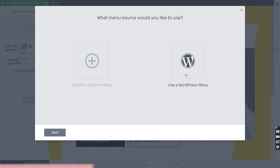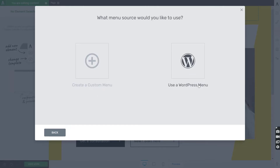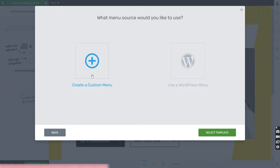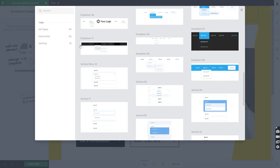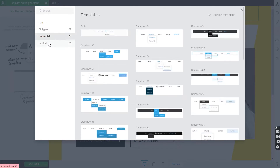The WordPress menu is something you have previously set up in the appearance section of your WordPress admin dashboard. However, even if you go with the custom menu, you will still be able to load a WordPress menu from the left side of the options. For now, let's go with creating a custom menu from scratch and then choose a template. You can browse the list or filter by vertical or horizontal layout — and you can change this at a later stage.